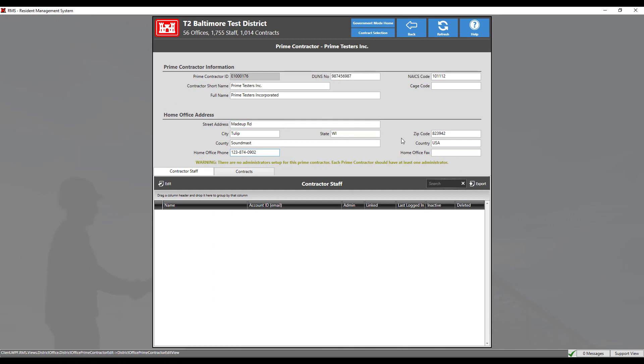Each prime contractor should have at least one administrator. The contractor's administrator is the person responsible for managing the contractor's staff and contracts in RMS. He or she must be the first person added to the contractor staff list. This must be done by the government's district administrator.